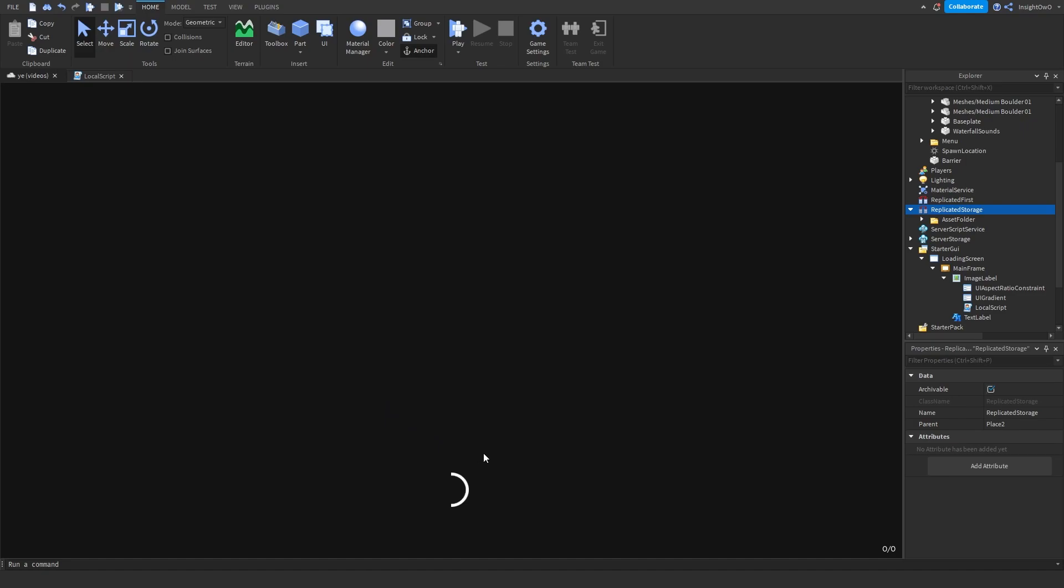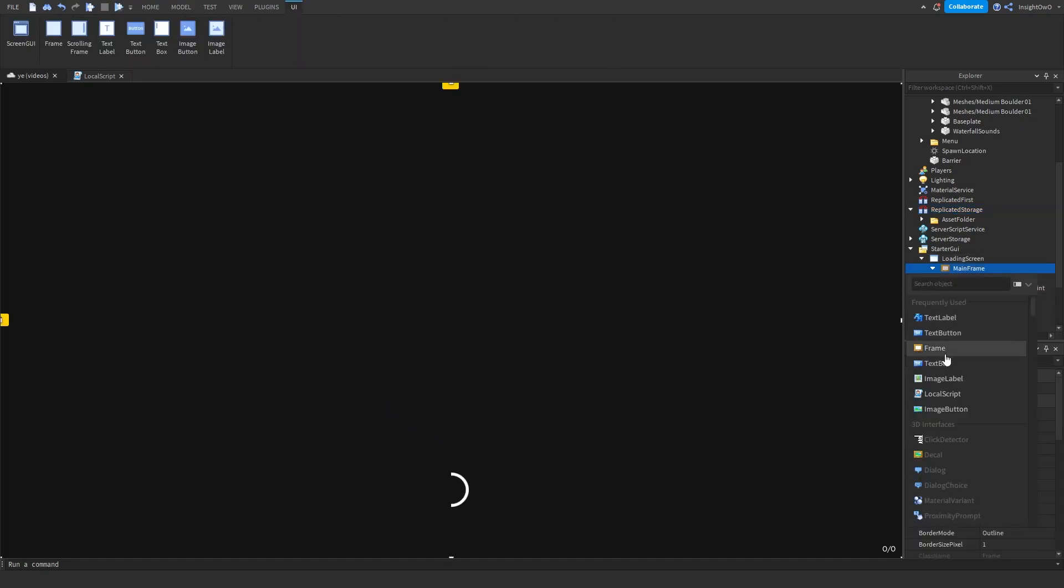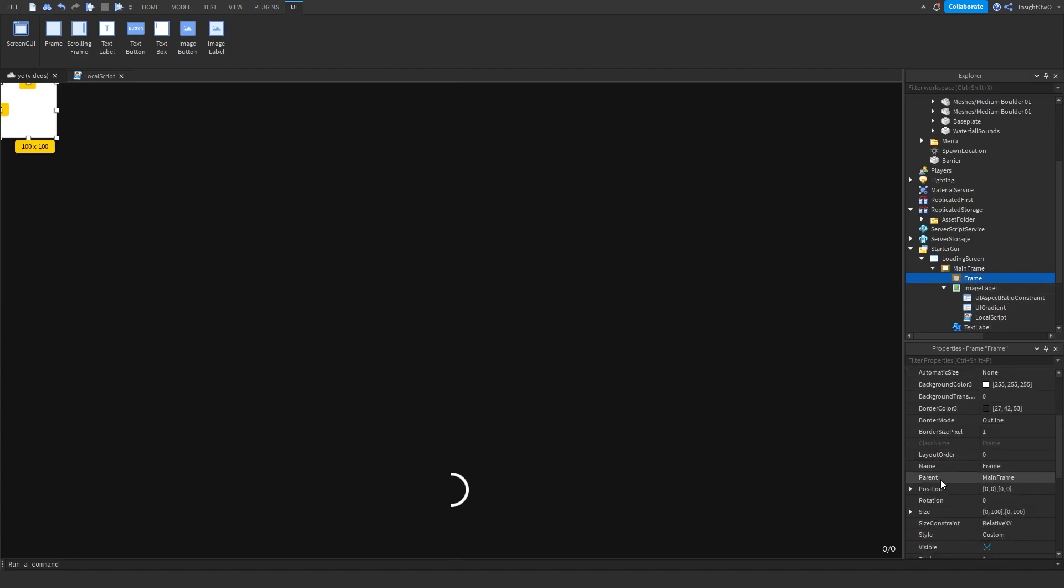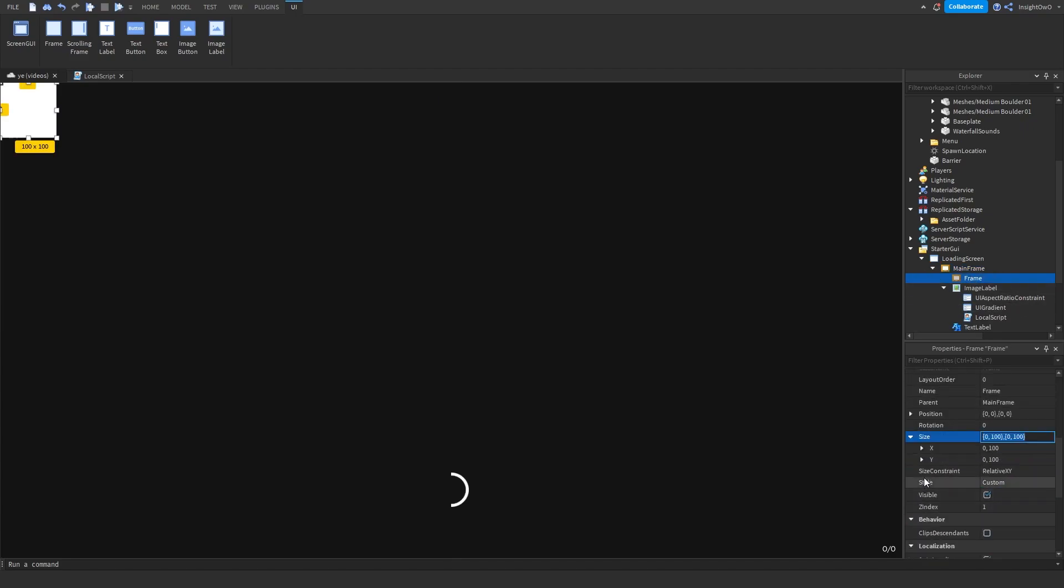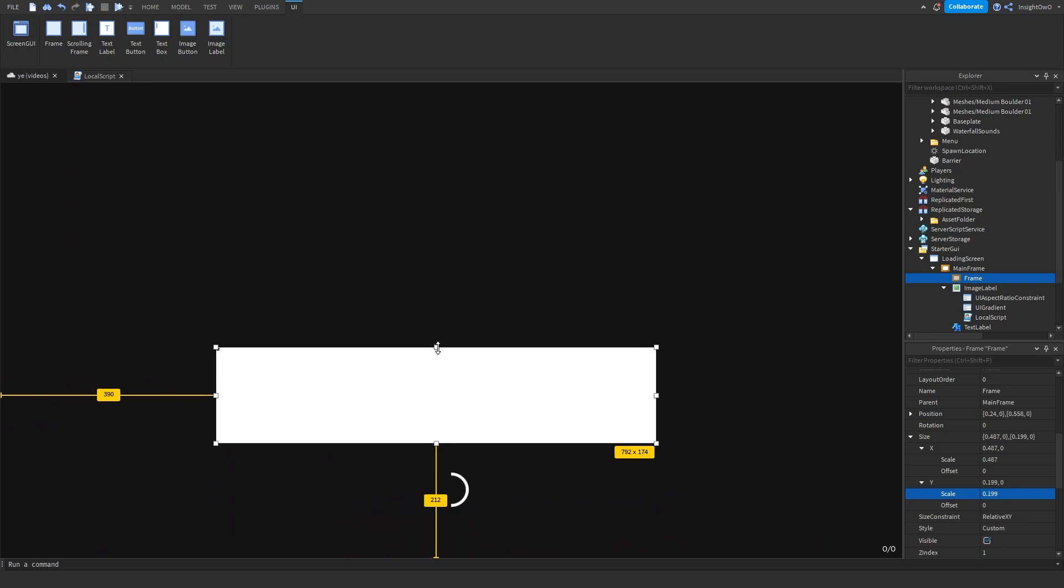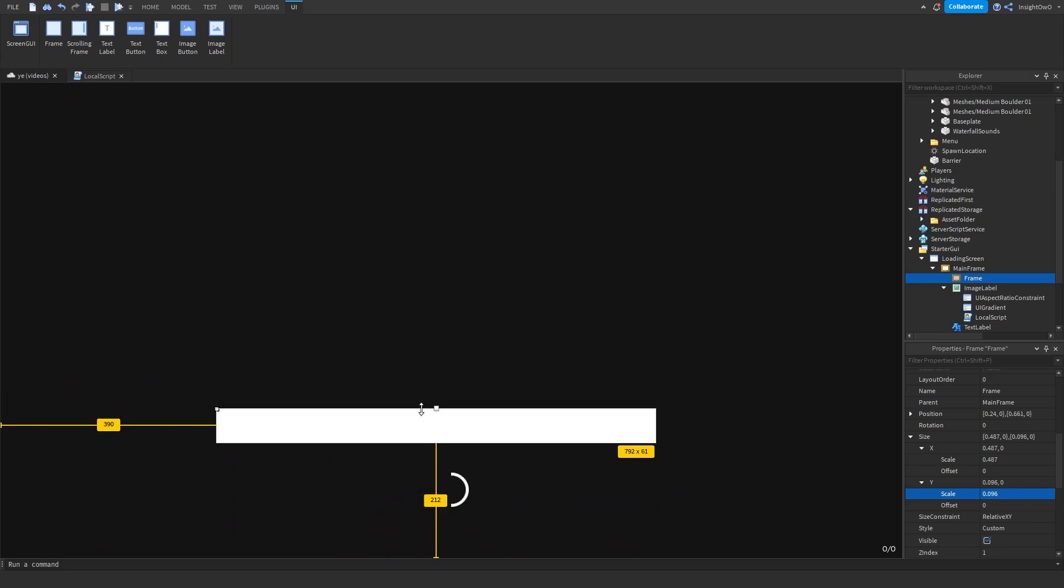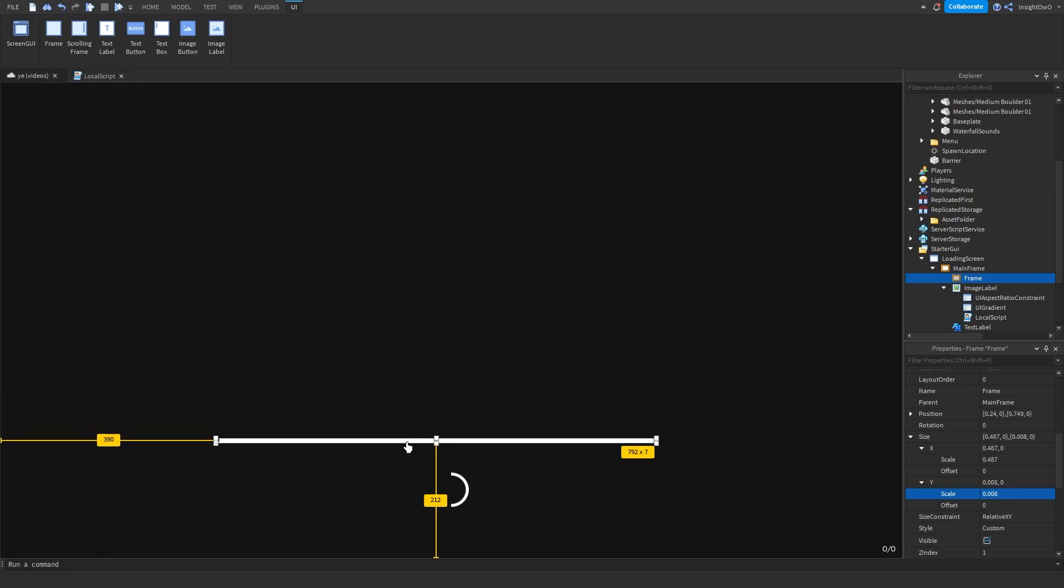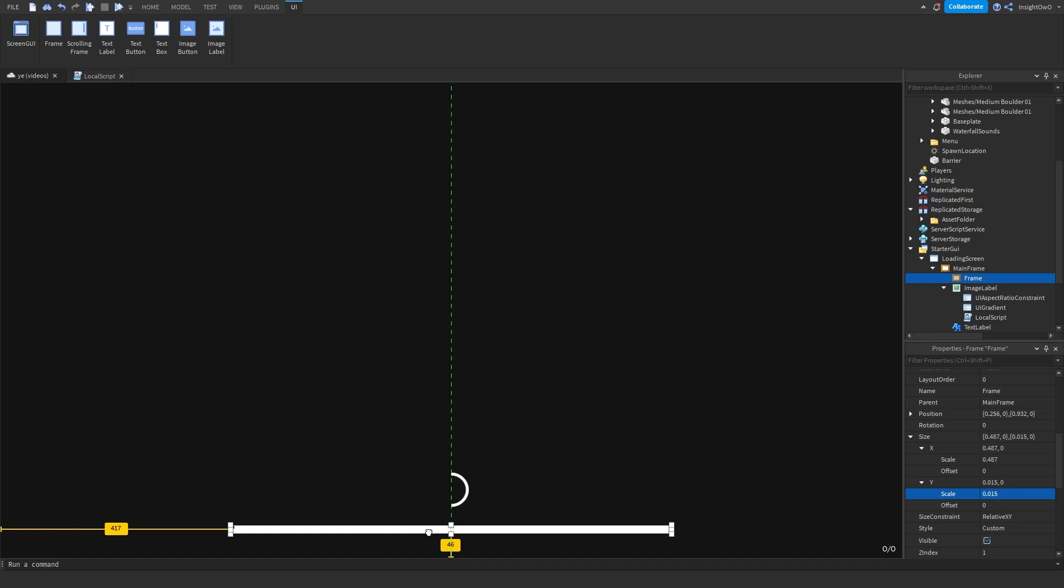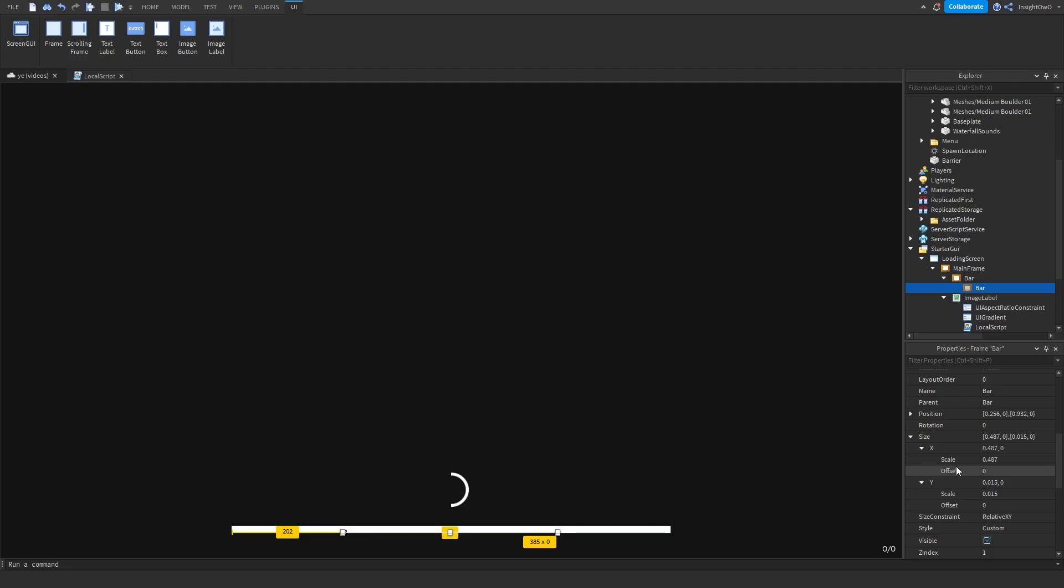What we're going to do is we're going to add a little bit of a loading bar. So what we're going to do is we're going to click the plus, add a Frame. Then resize it. I'm going to make the size just go underneath my little circle. And it should just look like this. Name the frame Bar. Then duplicate it.